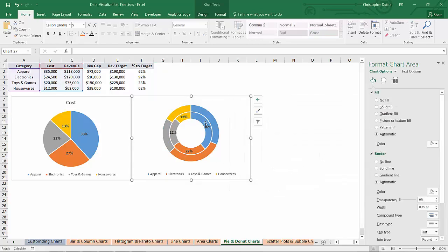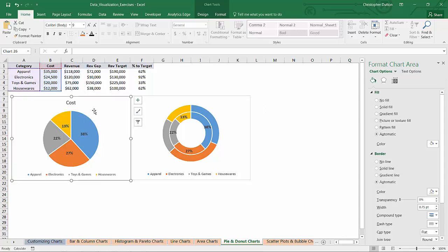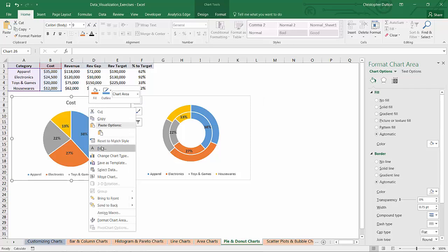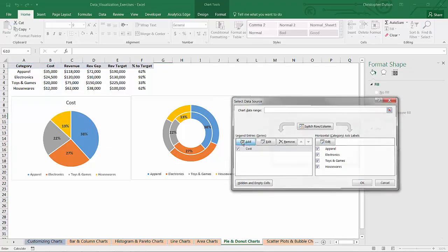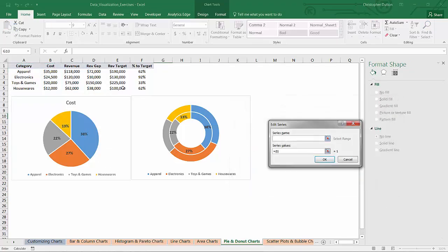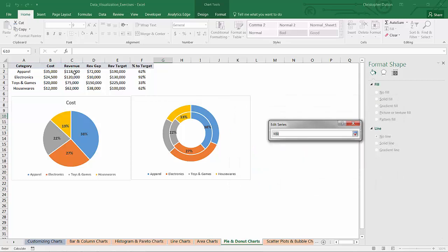as you can see, now it's created a second ring with the same category level data, just showing a second metric. So if I tried to do that with my pie chart, same exact approach, add a series called revenue with C2 through C5,